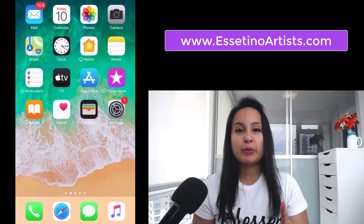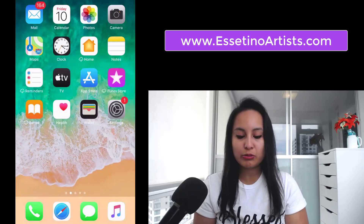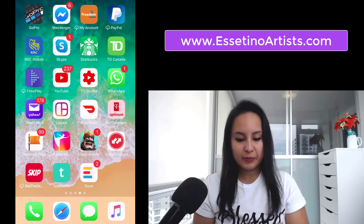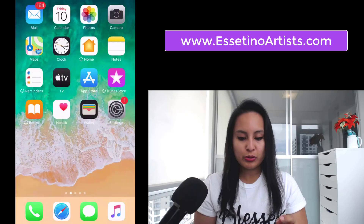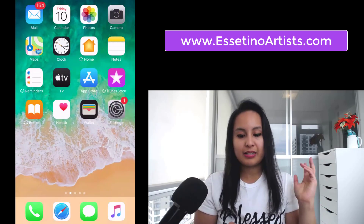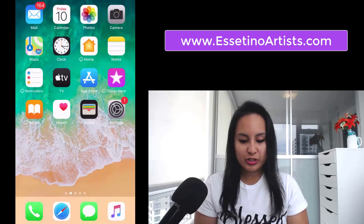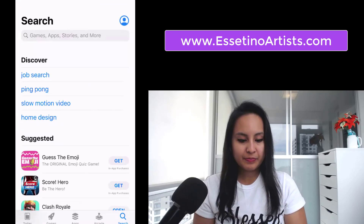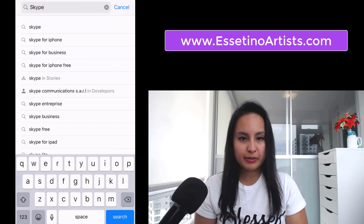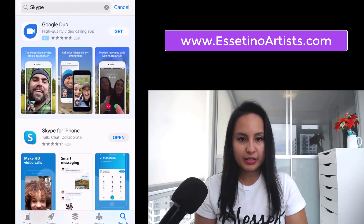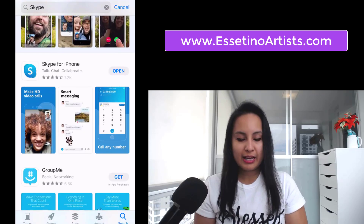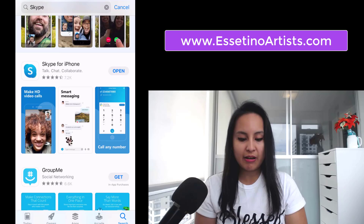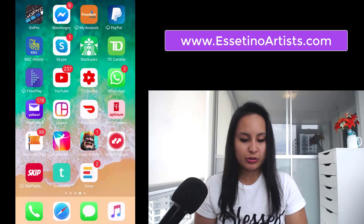So the first thing that you want to do is make sure that you have the Skype app downloaded. You'll see here that I have the Skype app downloaded. And if you don't have it, you want to head over to where you download apps — in Apple it's the App Store. Just click on your App Store and then type in Skype, press enter, and then it's this one right here, Skype for iPhone. That's the one that you want to download. So I already have that, so I'm going to click out of this and head over to the actual app.